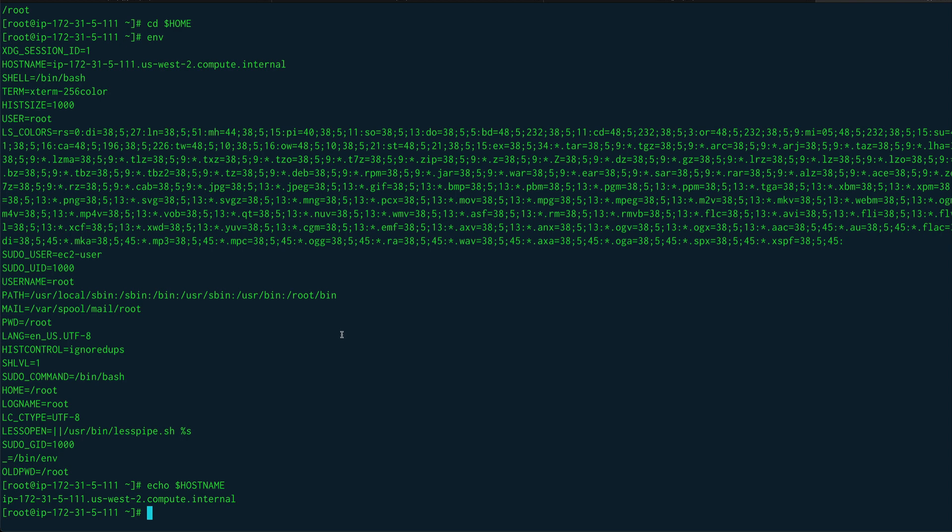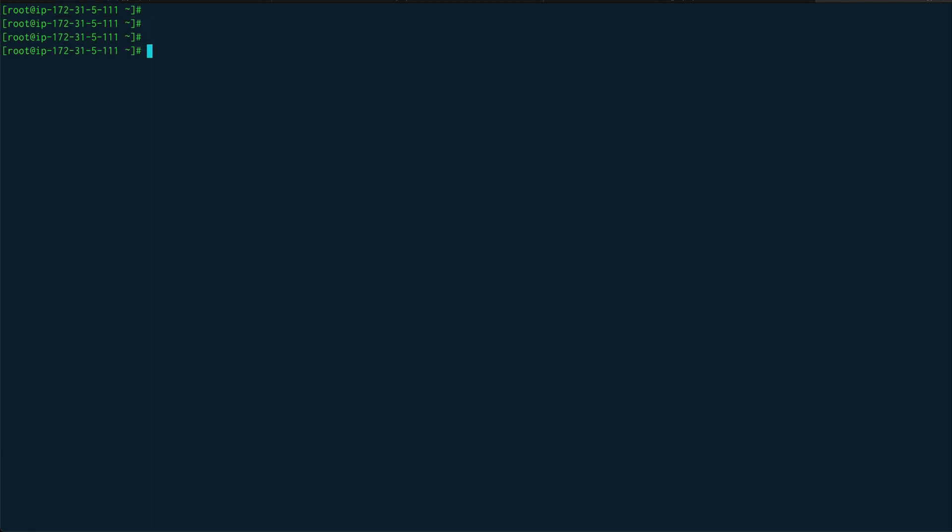These are called the environment variables, and then there are some shell variables which you can define. Clear the screen. So if I define a var and I call it hello, you can see that this is basically a shell variable and we can use these variables in our shell scripting. So we will see that.